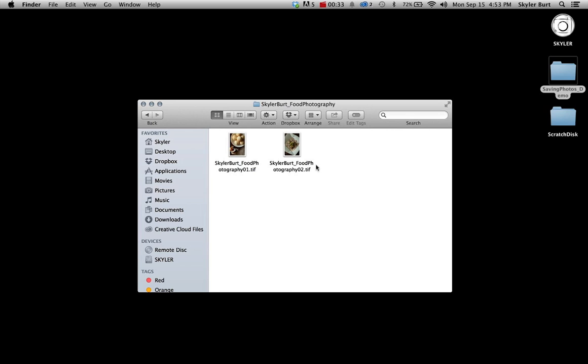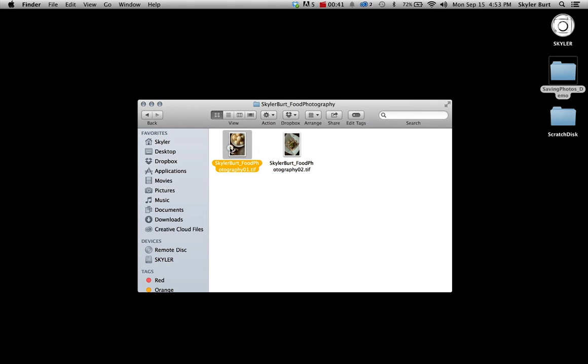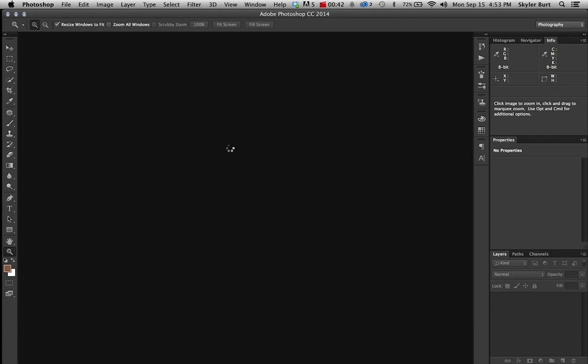So I have my TIFFs that I've already created from the last tutorial. I'm just going to open one up and show you quickly how to save it for the web and then put it online.